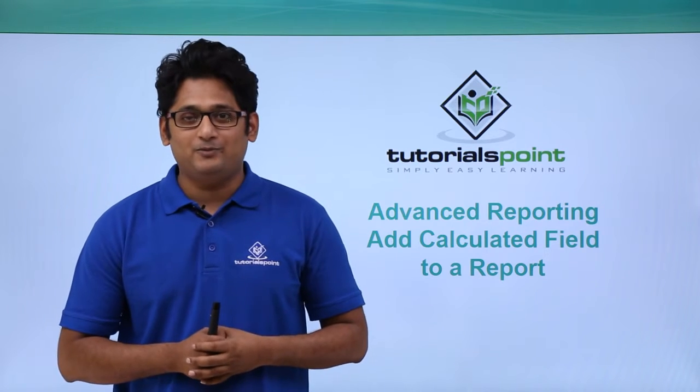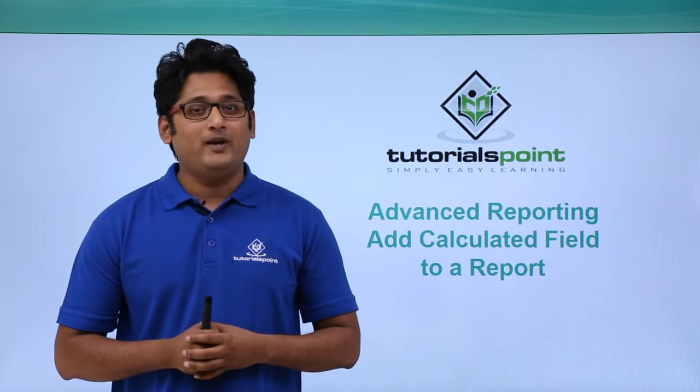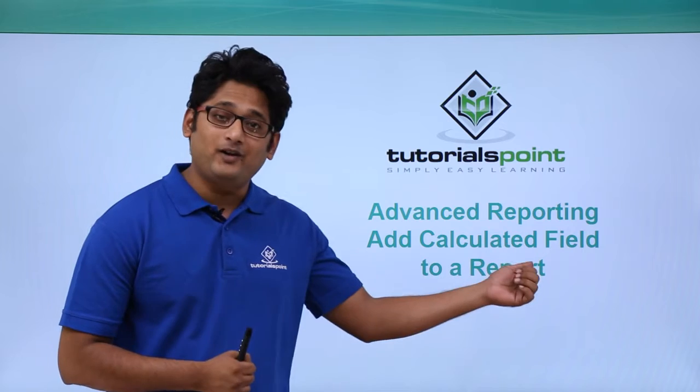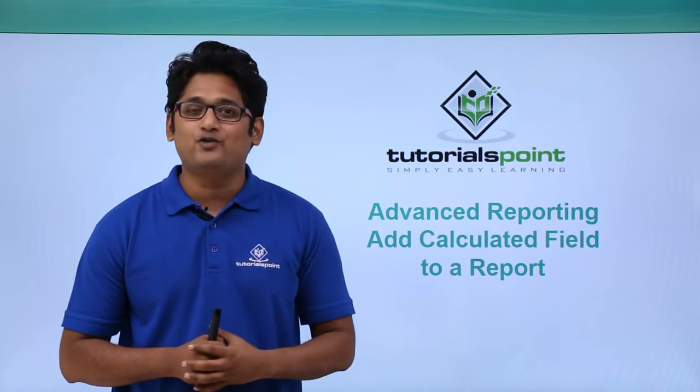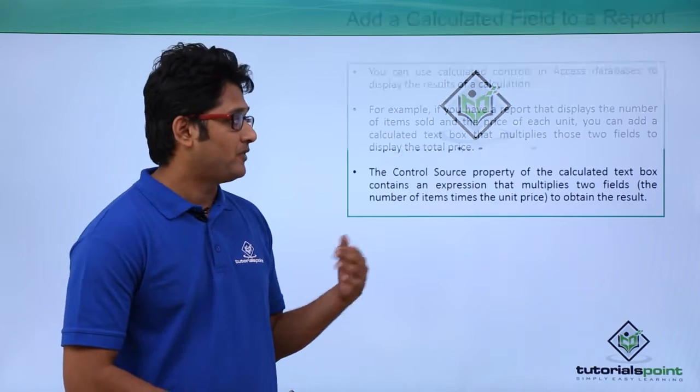Hello friends and welcome to Tutorials Point. In this video we are going to learn how to add a calculated field to a report in Microsoft Access 2016.